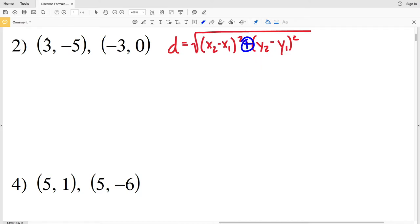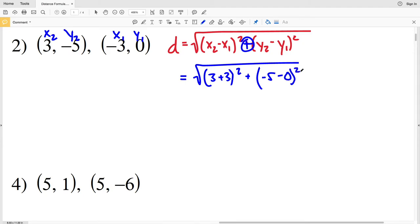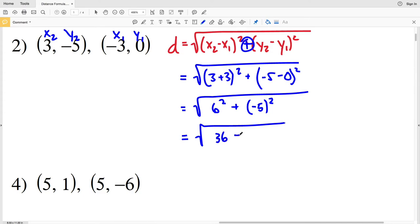For number 2, let the first coordinate be X₂Y₂ and the second be X₁Y₁. D = √[(3 − (−3))² + (−5 − 0)²] = √[(3 + 3)² + (−5)²] = √[6² + (−5)²] = √[36 + 25] = √61. That radical is already in simplest form.